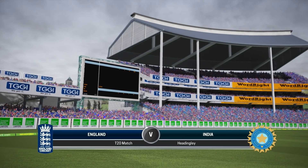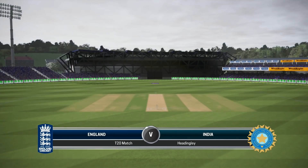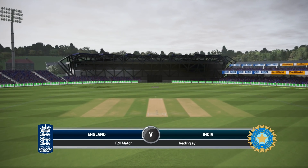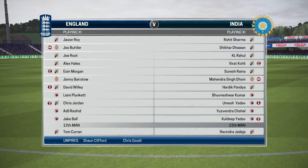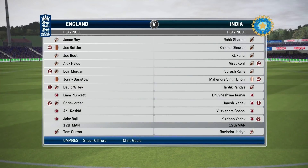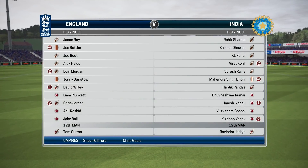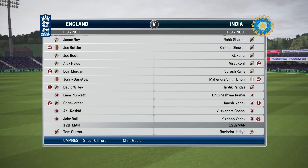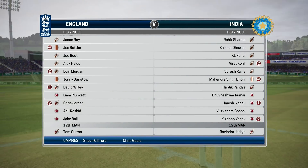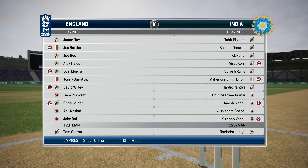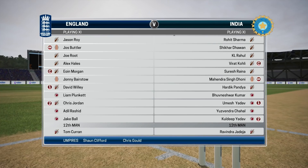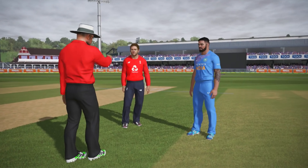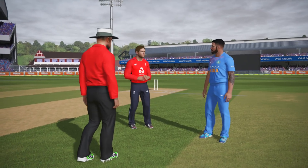Good afternoon and welcome for this T20 match between England and India. I'm Michael Slater and by my side it's James Taylor. Hey Slats, good afternoon everyone. It's overcast, but hopefully the rain will stay away. And now we go out to the middle for the toss.